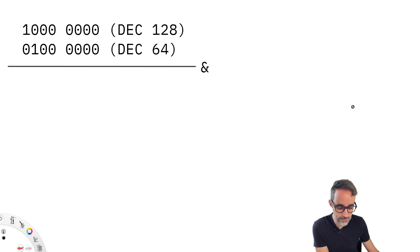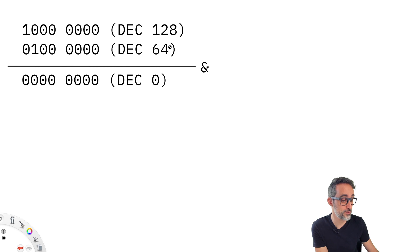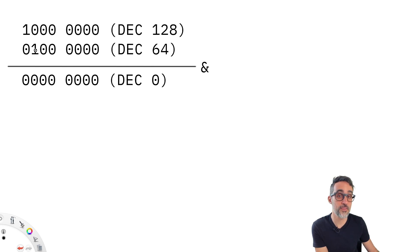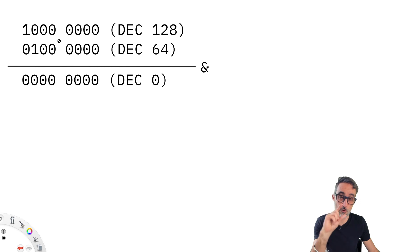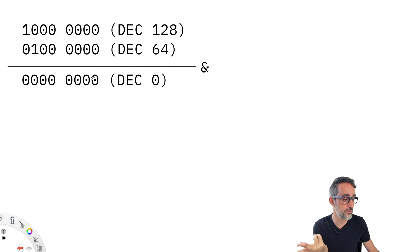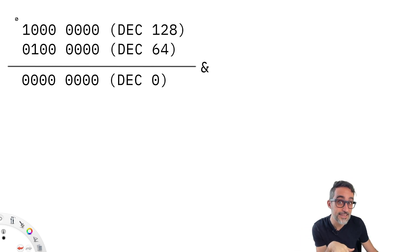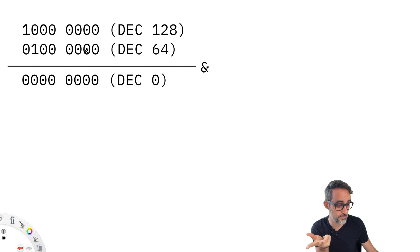What that means is that the result of doing the AND bitwise operation between two numbers, where there is no bit where both bits are true is something that is completely zero. And that's why the bitwise operation 128 and 64 is the value of zero.